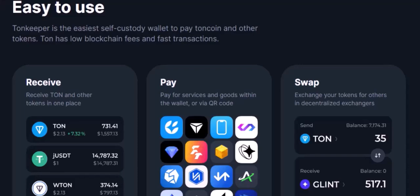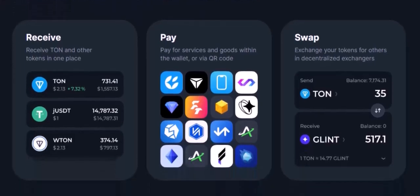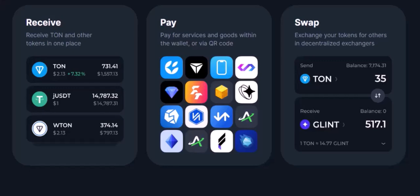Additional tips: Explore TonKeeper's features, as it offers other useful features besides transaction confirmation. Keep an eye out for updates to TonKeeper, as new features and improvements are often added. Remember to prioritize security — use strong passwords, enable two-factor authentication, and be cautious of phishing attempts.